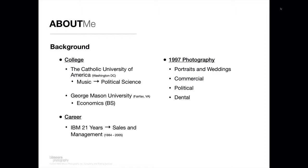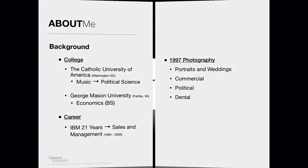I went from portraits and weddings to more commercial type work, headshots and work for different companies. I did some work in the political arena during the 2012 presidential campaign and since then have opened up a new opportunity for myself in the dental photography area.